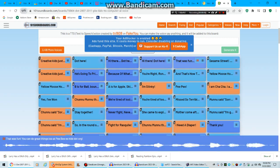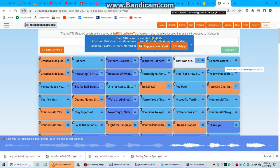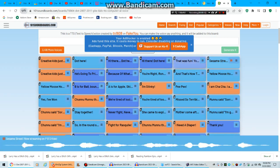That was fun. You can do great things too at pbskids.org. Sesame Street now streaming on PBS Kids.